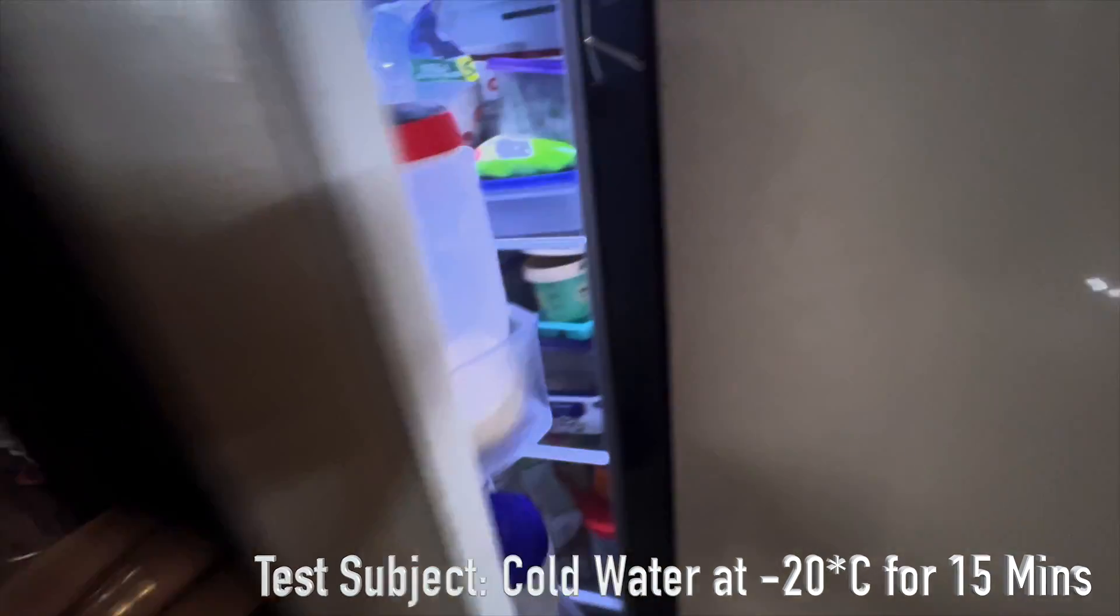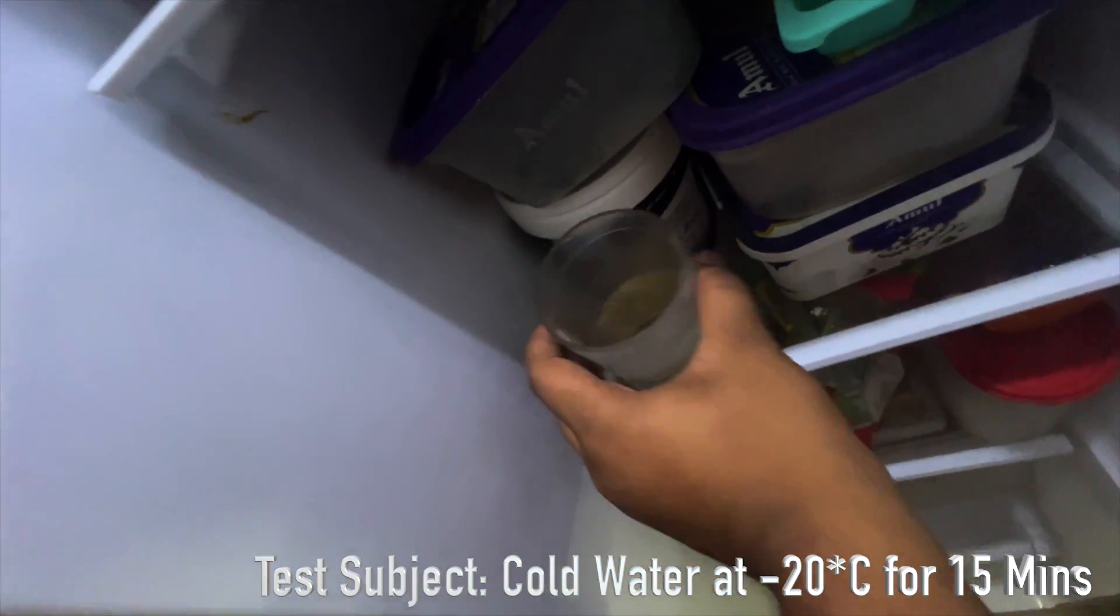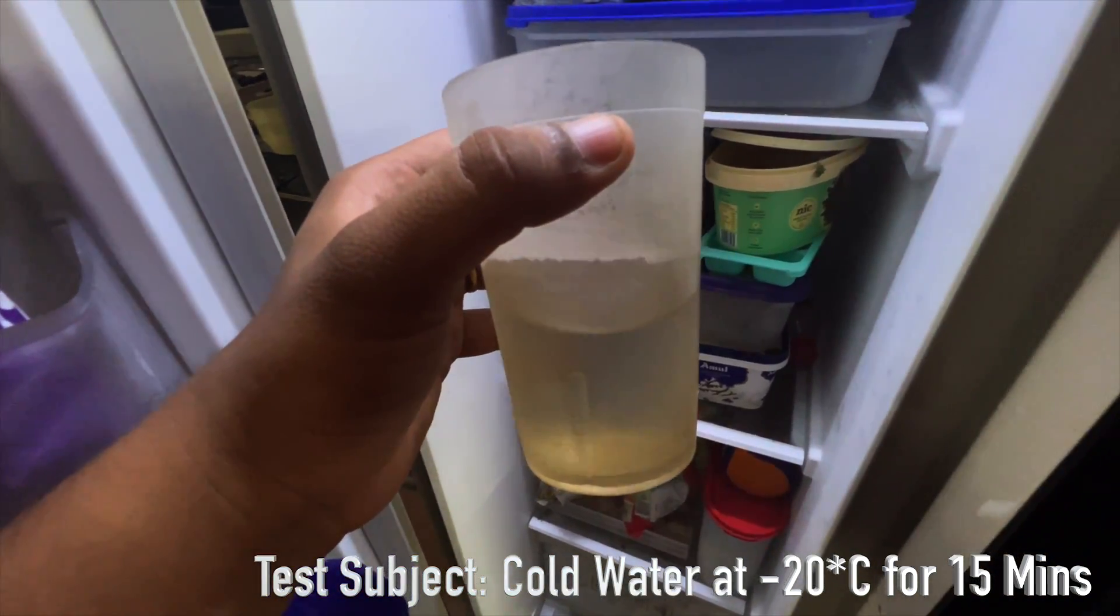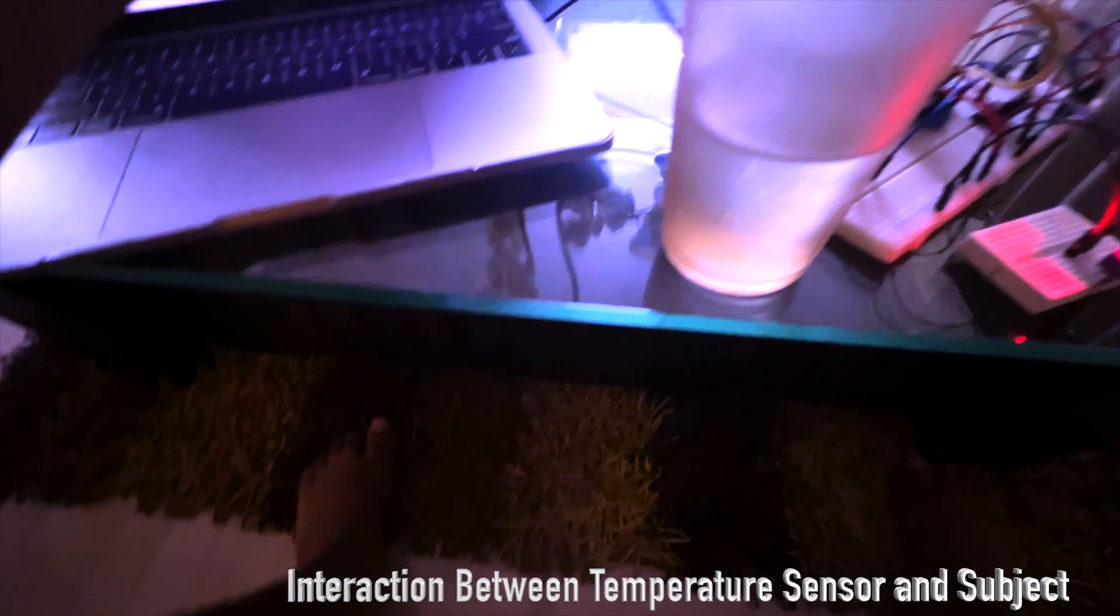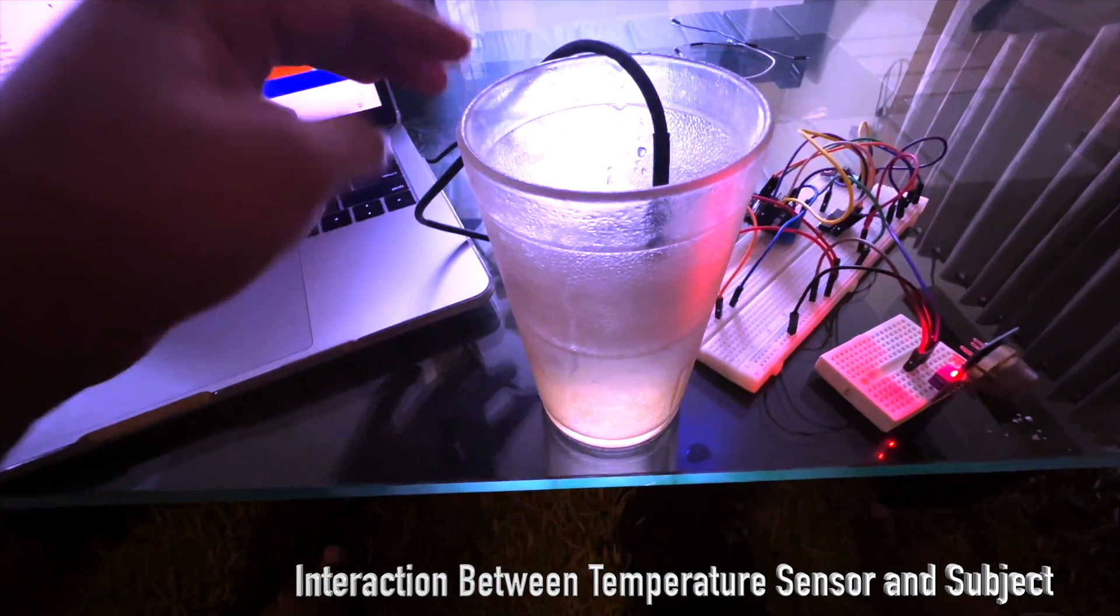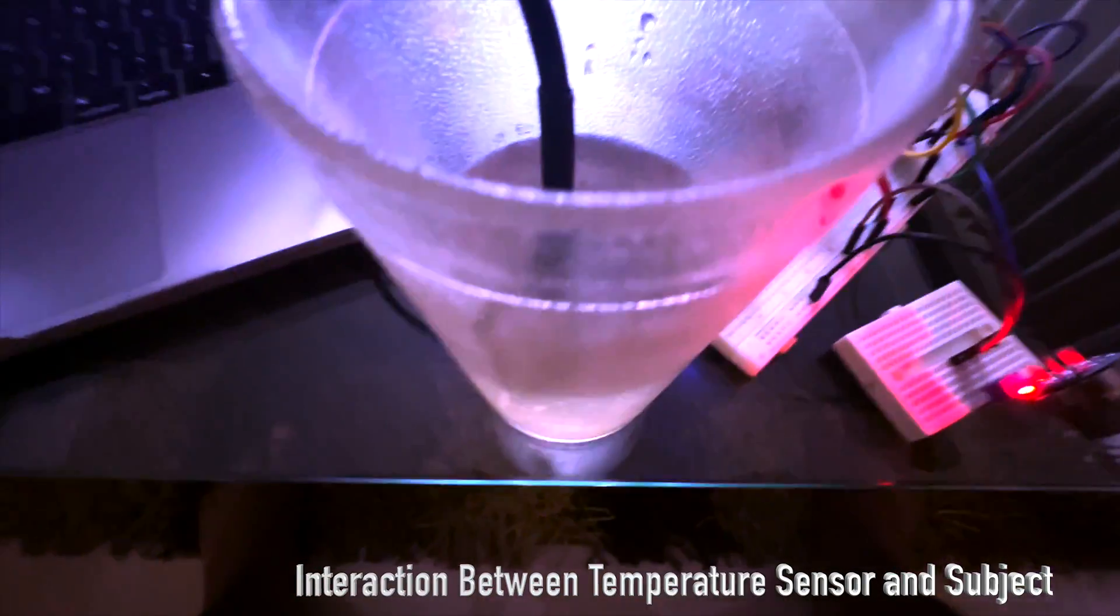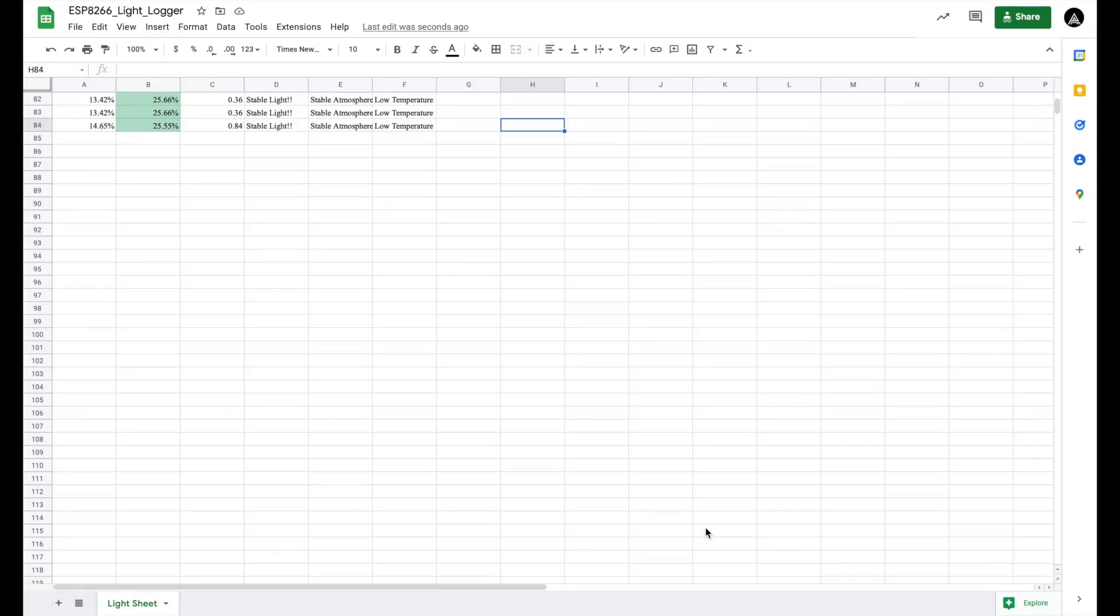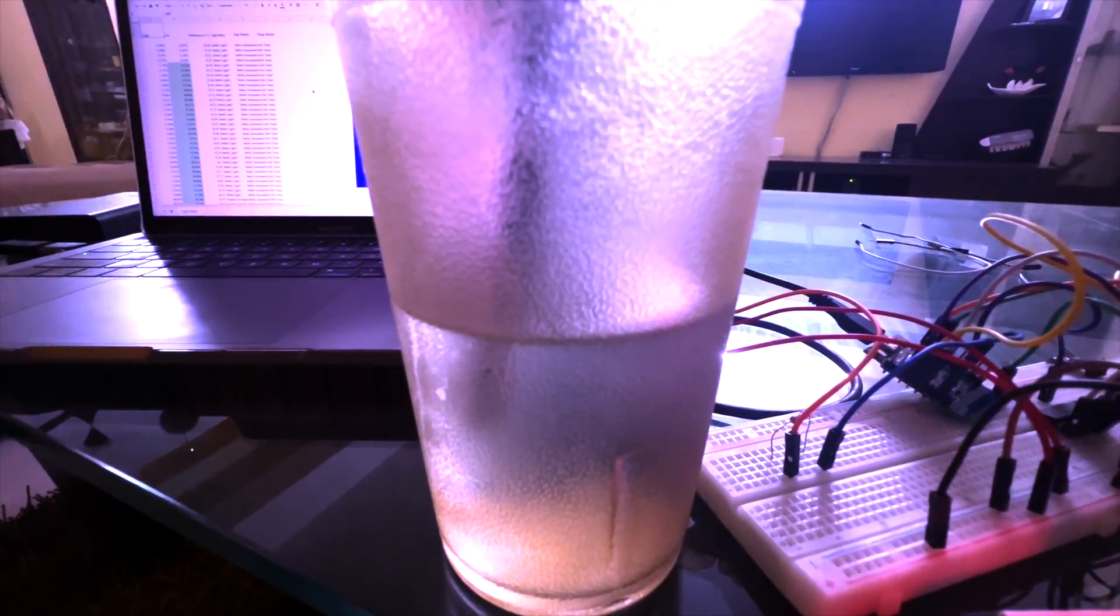Now moving on to the temperature alert. We are using our test subject as cold water, which is kept at minus 20 degrees Celsius for 15 minutes, which would be around 0 to 3 degrees Celsius. Now we would be seeing the cold temperature working. We are interacting the temperature sensor and the subject, which is cold water. We can see that there is a low temperature shown in the Google Sheets.